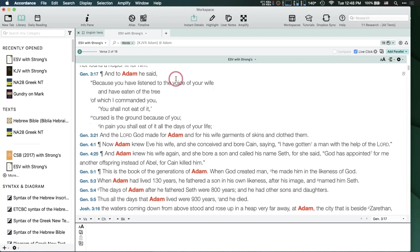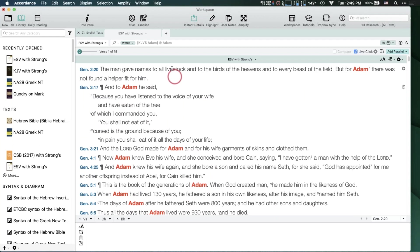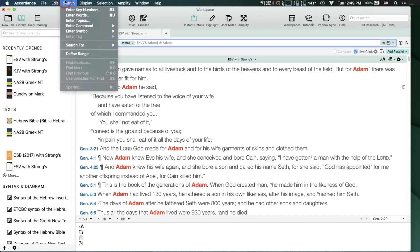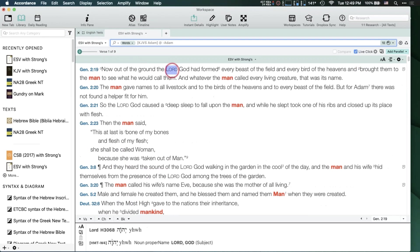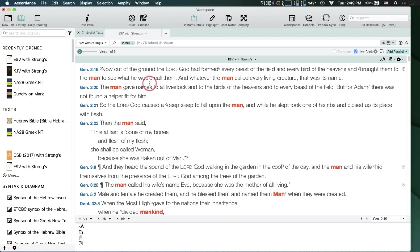The Text command gets really powerful when combined with the at sign and negation. Using '@' I can find where both the KJV and ESV use 'adam.' Even more interesting: using the minus sign (negation), I can find the nine verses where the KJV has 'adam' but the ESV uses something different. The Text command works with Key Number texts and grammatically tagged texts, giving you a powerful cross-translation comparison tool.